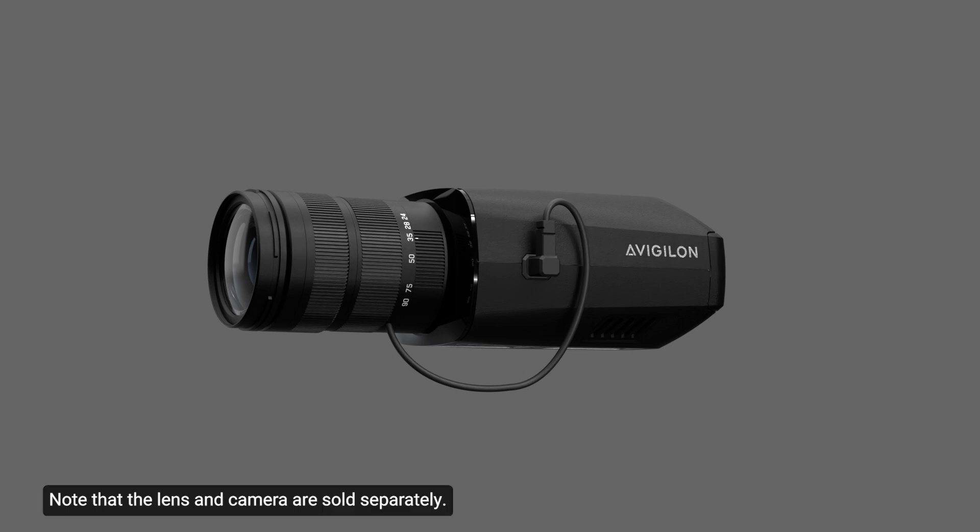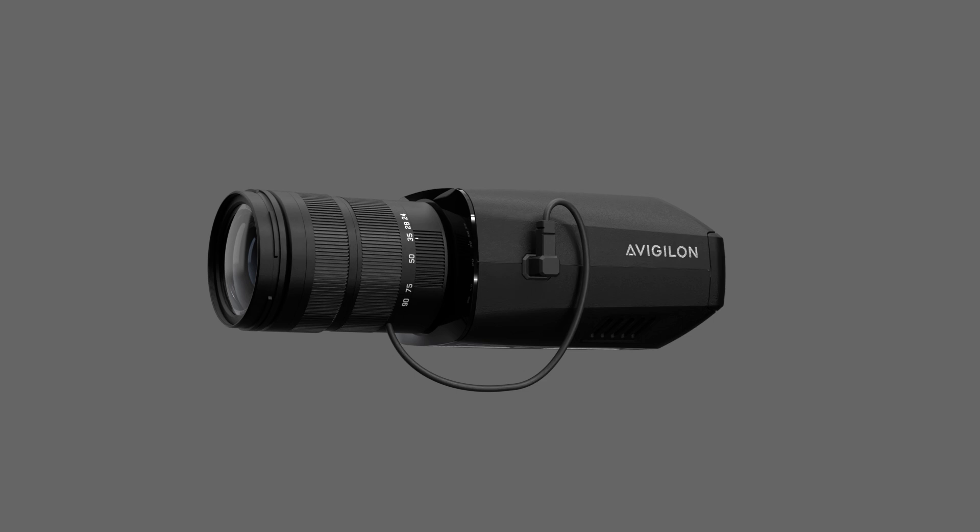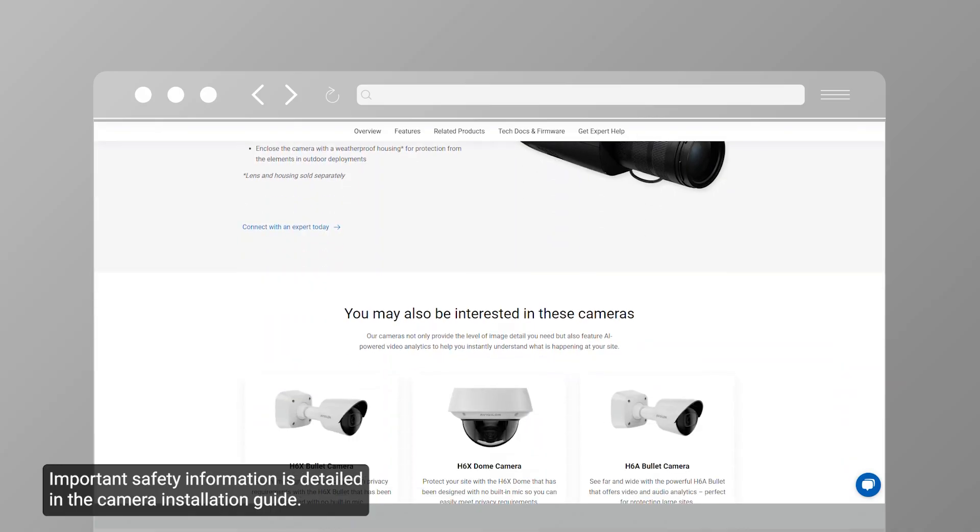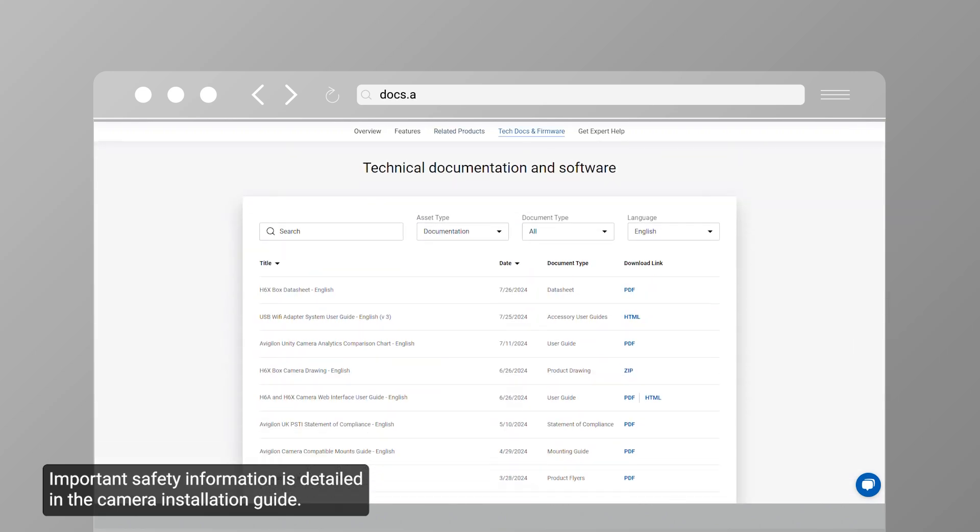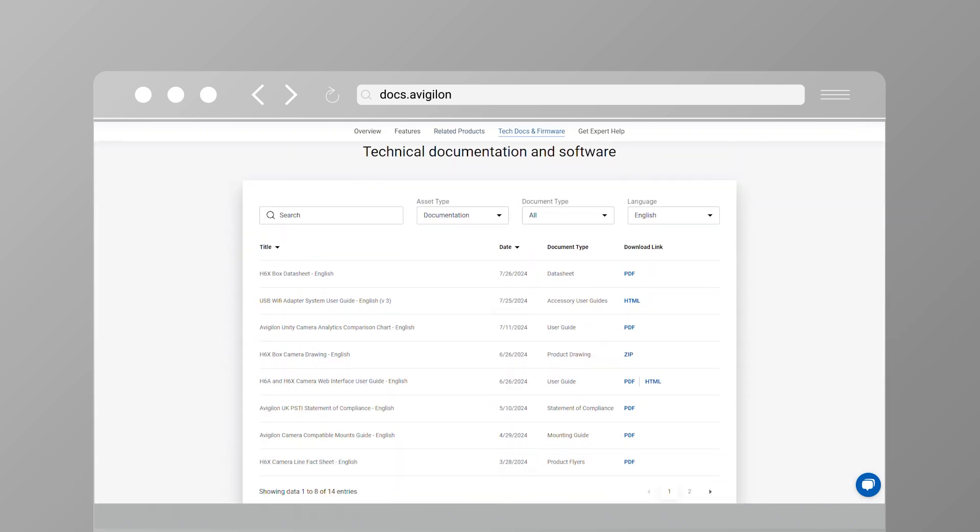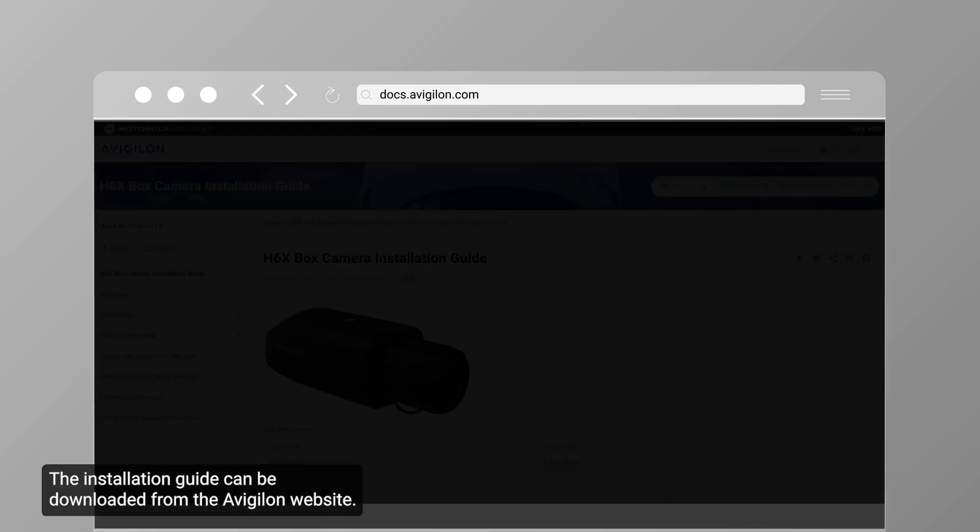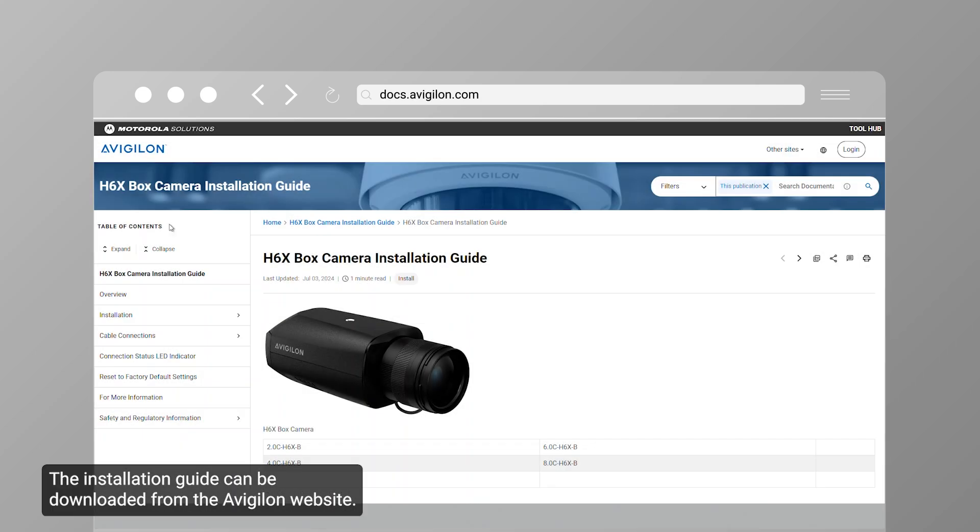Note that the lens and camera are sold separately. Important safety information is detailed in the camera installation guide, which can be downloaded from the Avigilon website.